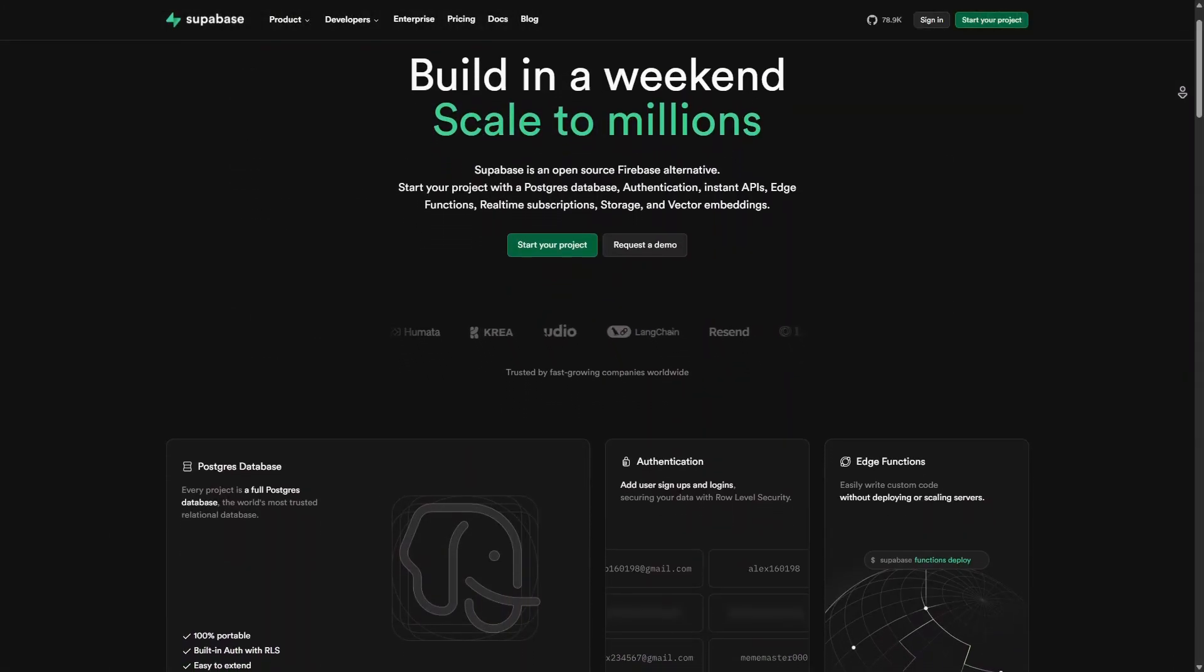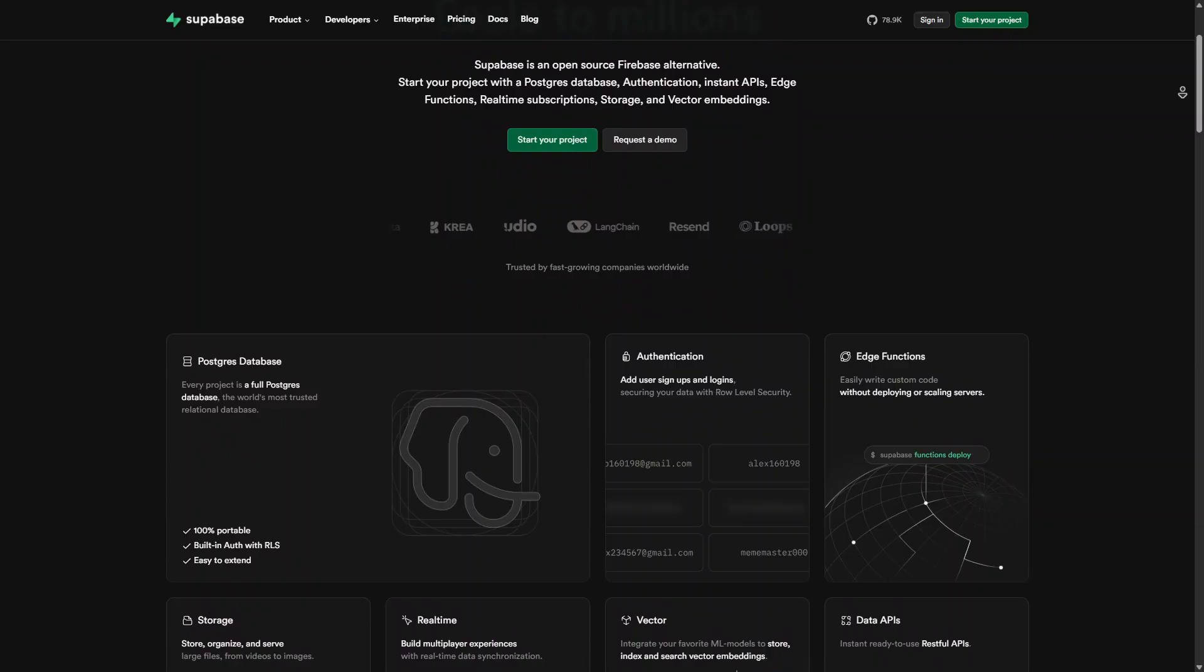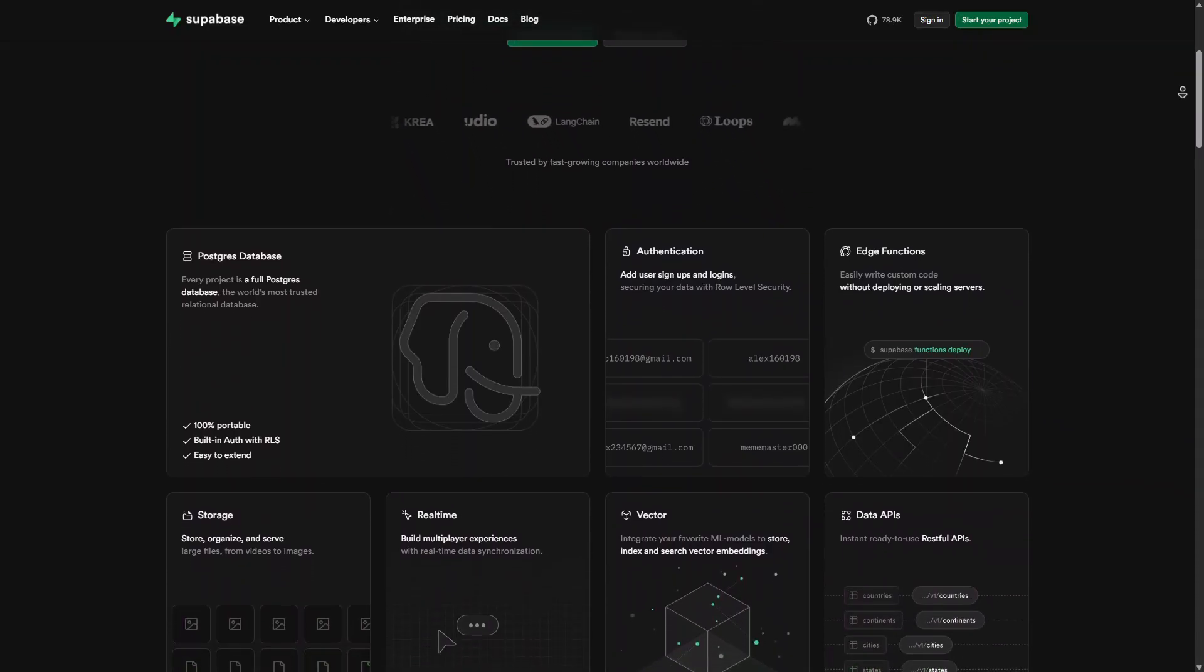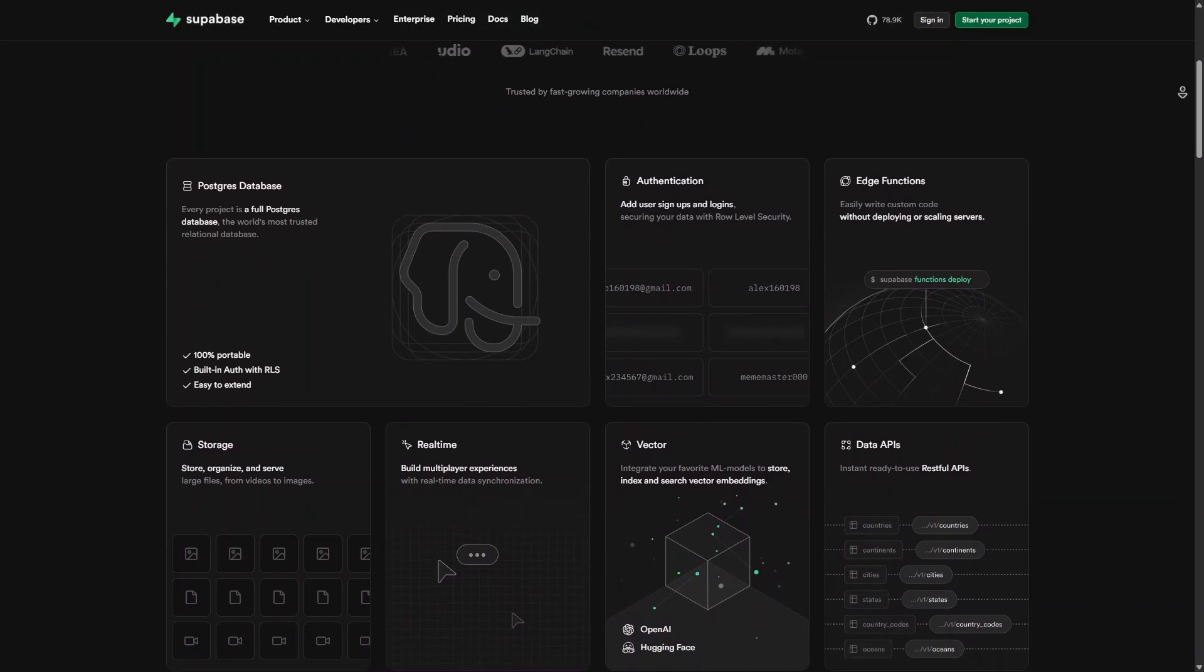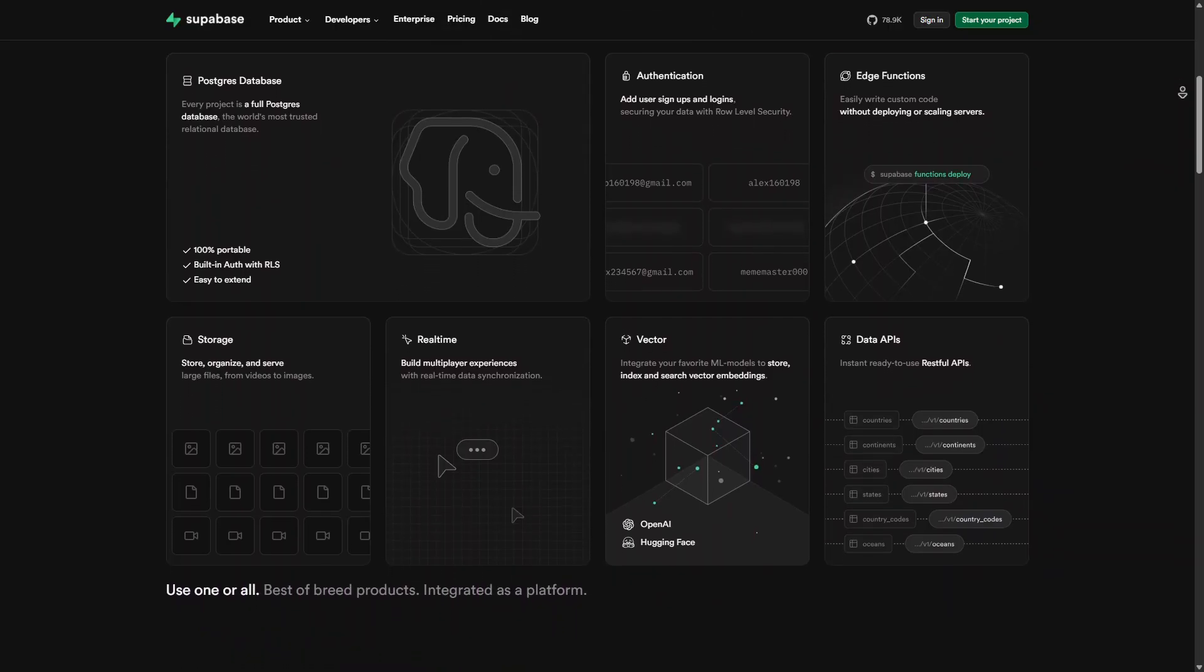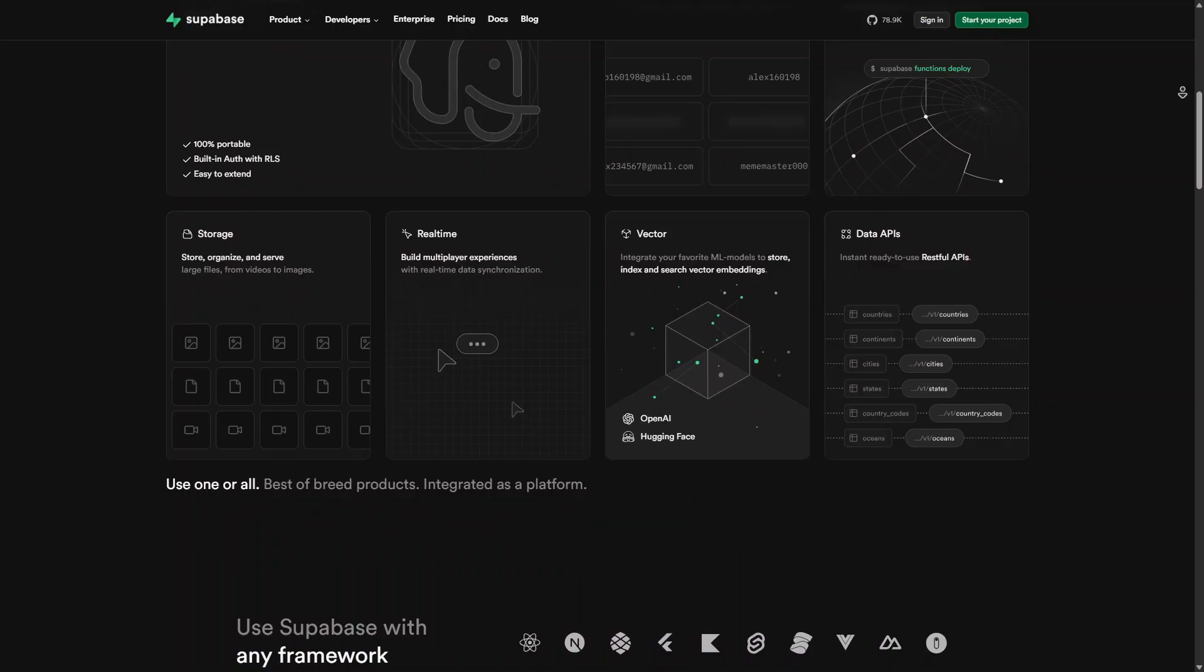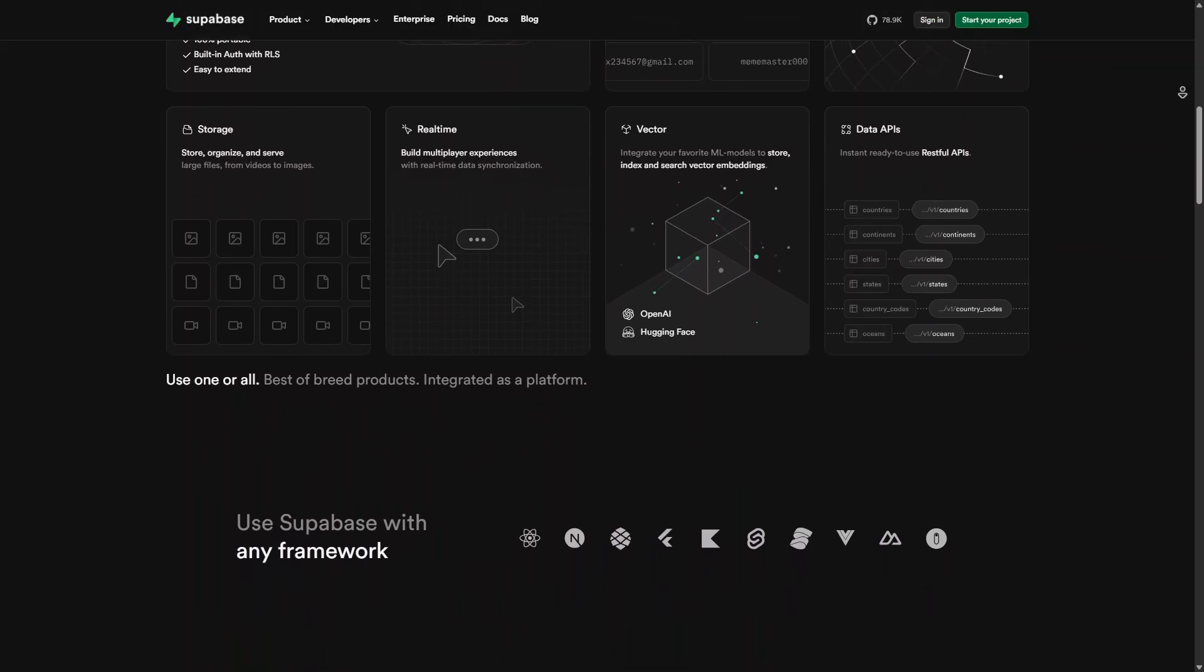Supabase, on the other hand, is an open-source alternative to Firebase. It provides authentication, databases, and storage while using PostgreSQL as its core database. Supabase offers more control over data compared to Firebase and allows for SQL-based querying.